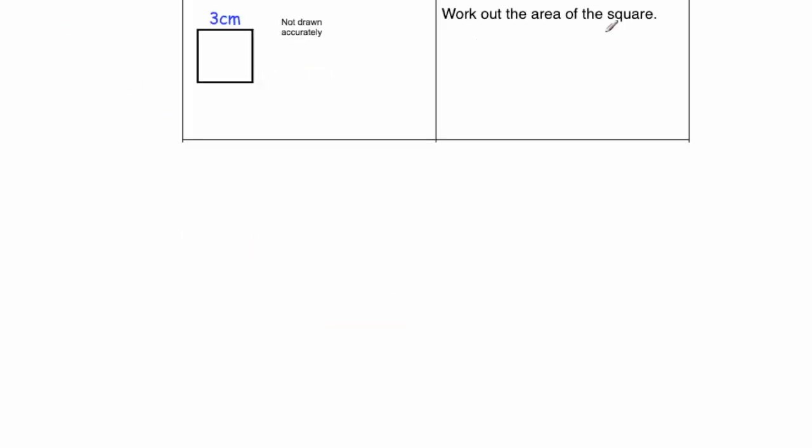So here's our next question. Here we've got a picture of a square, and we've got a side length of 3 centimeters, and we've been asked to work out the area for the square. So the area for the square, you just multiply the side by itself. We just do 3 times 3, or the length is 3 and the width is 3. So 3 times 3 is equal to 9 centimeters squared.